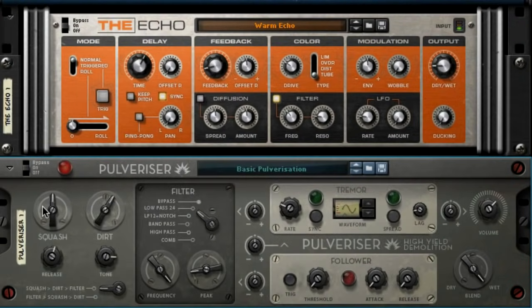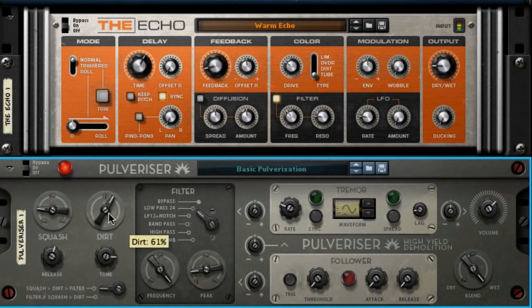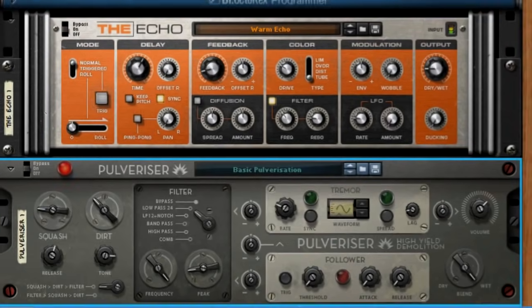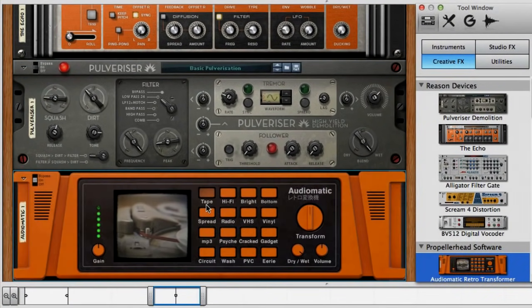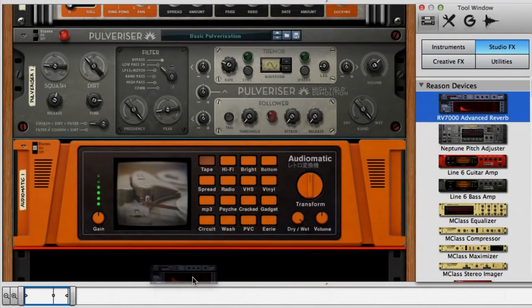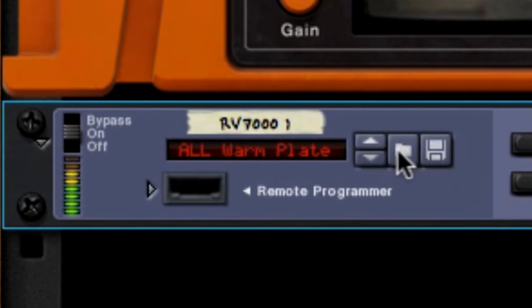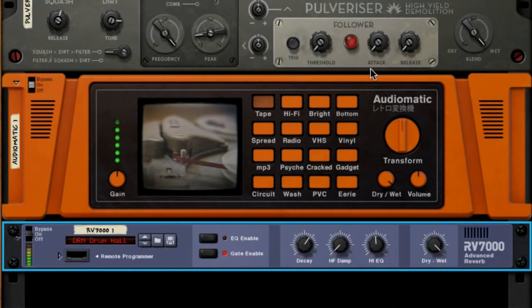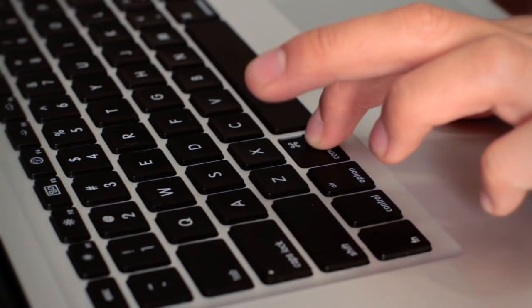You can add more effects to your sound by simply dragging more devices into the rack in the same way. Let's drag in a Pulverizer for some extra beef to the sound. We'll dial the settings back a bit. And let's add some analog tape simulation with the Audiomatic Retro Transformer. Let's add some reverb — click on the Studio Effects and drag in the RV7000 Advanced Reverb. Let's choose a drum preset. Drum Hall sounds good to me. We want to adjust the wet/dry balance for a tasteful blend. That reverb is really not working for me, but the beauty of Reason is that we can experiment like this all day long and just undo our way back to where we started.